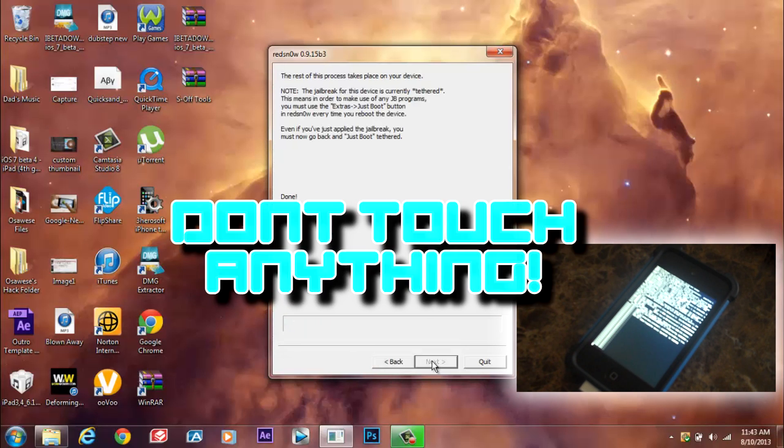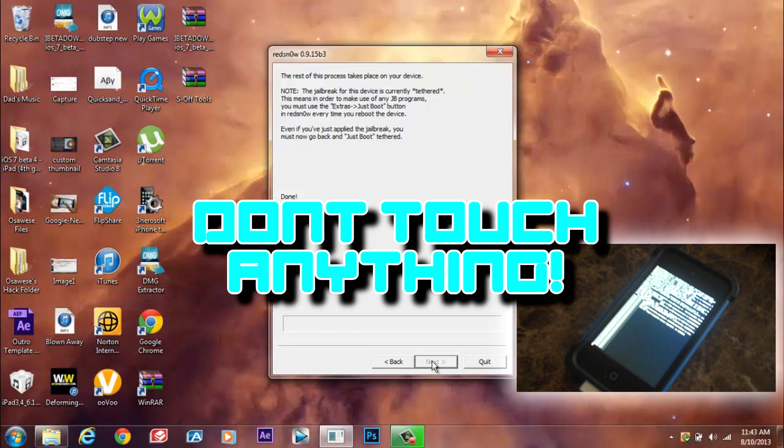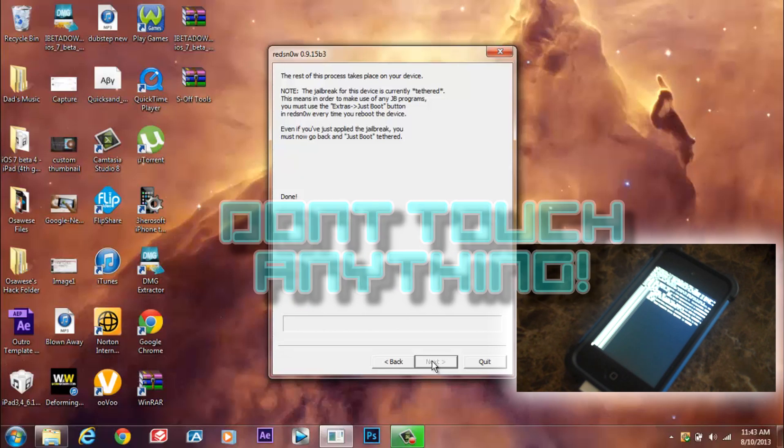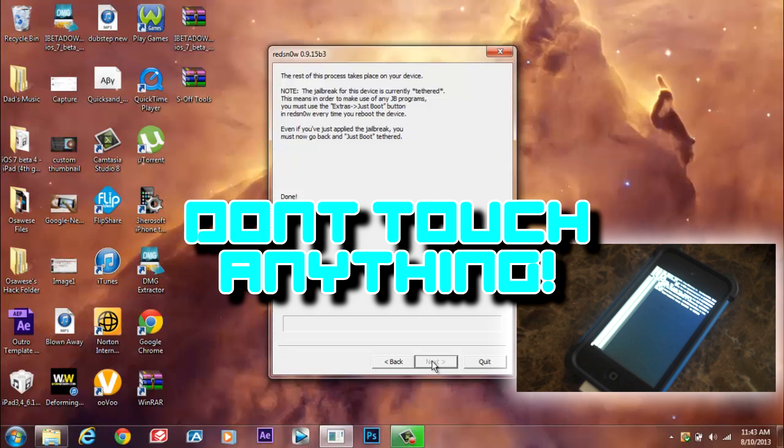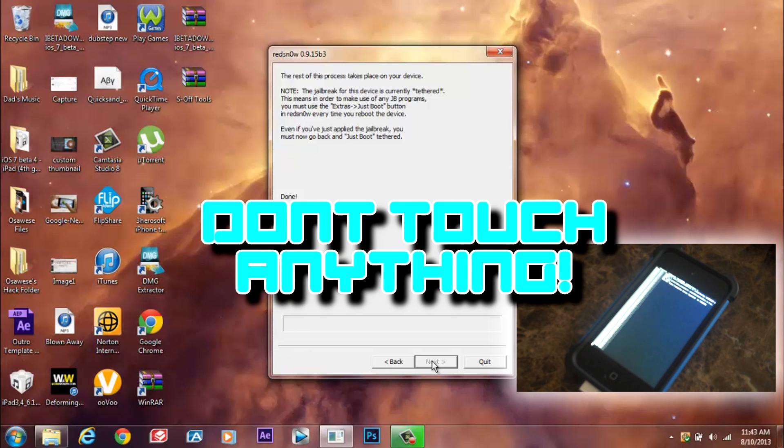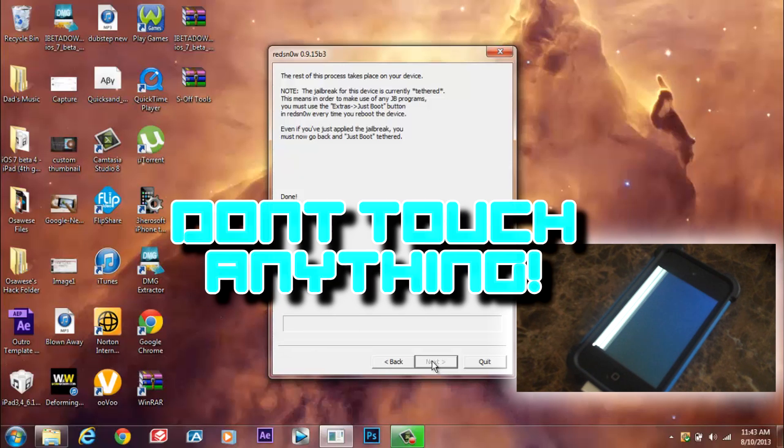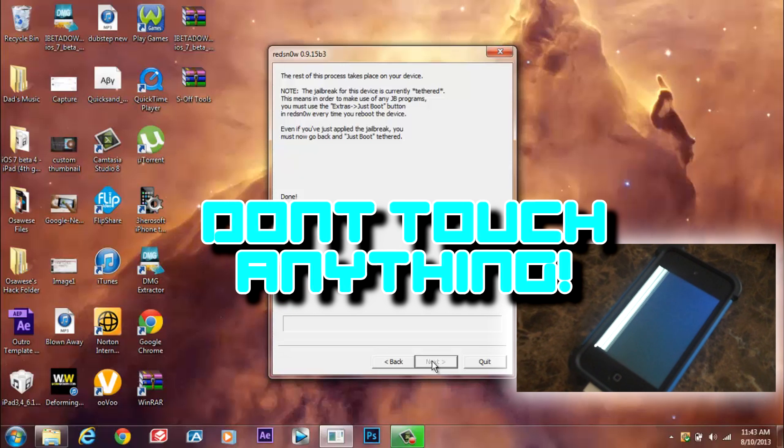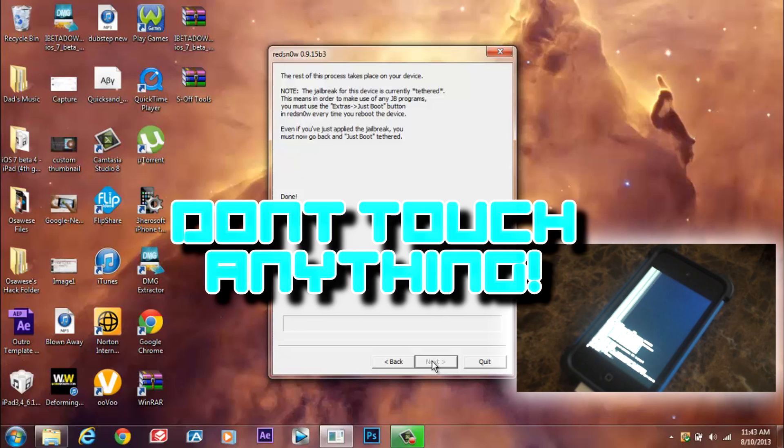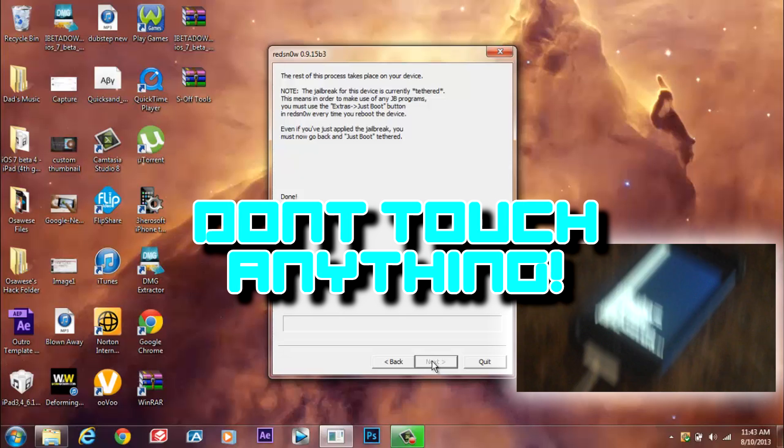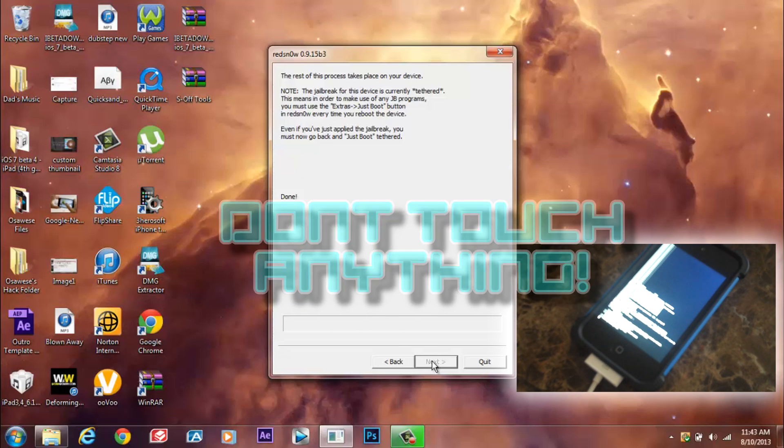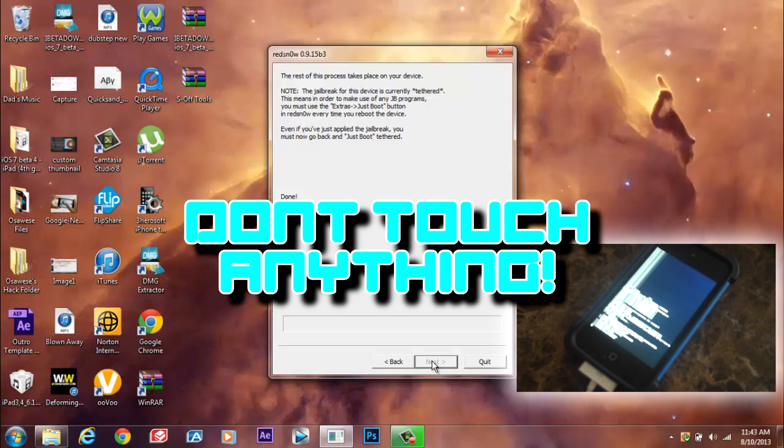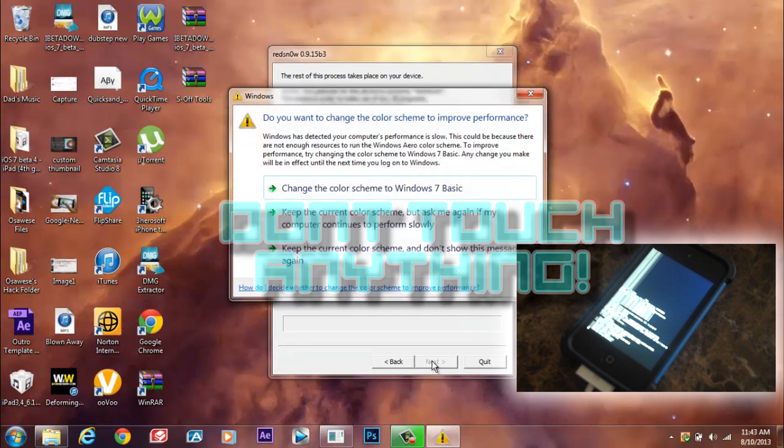But whatever you do, do not touch your iPod Touch. Please leave it alone until it is done. This process can take up to about 20 minutes, so let's just leave it on the screen.